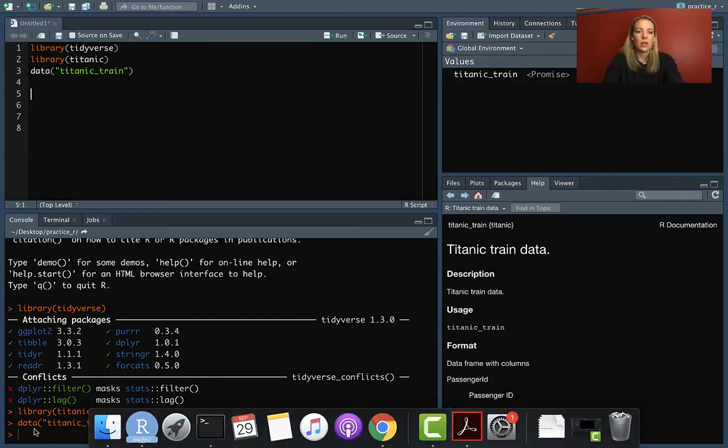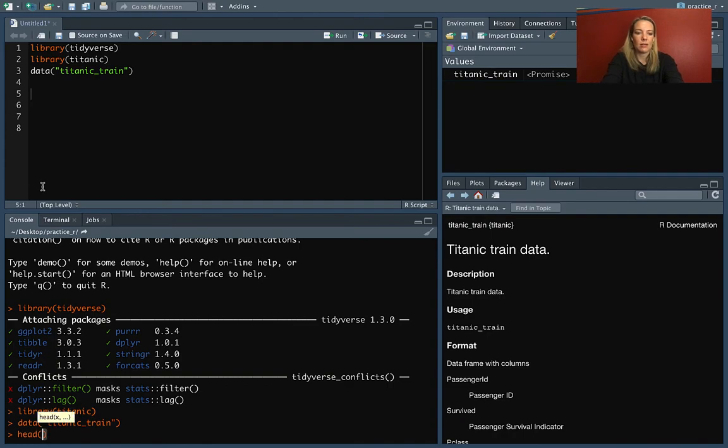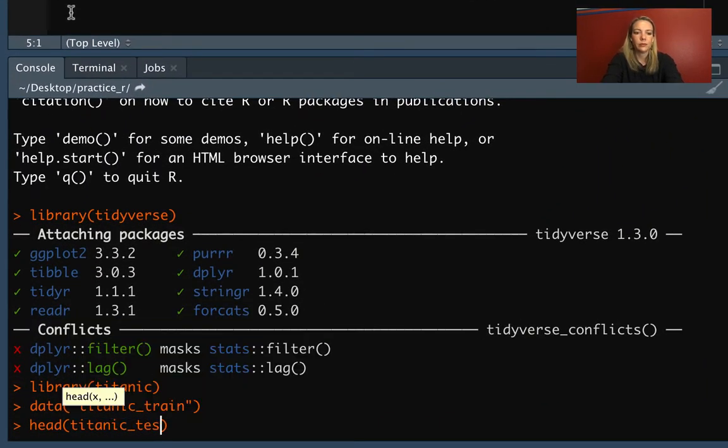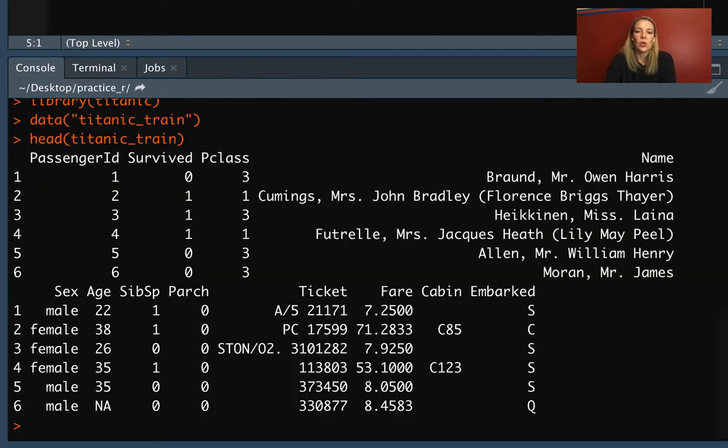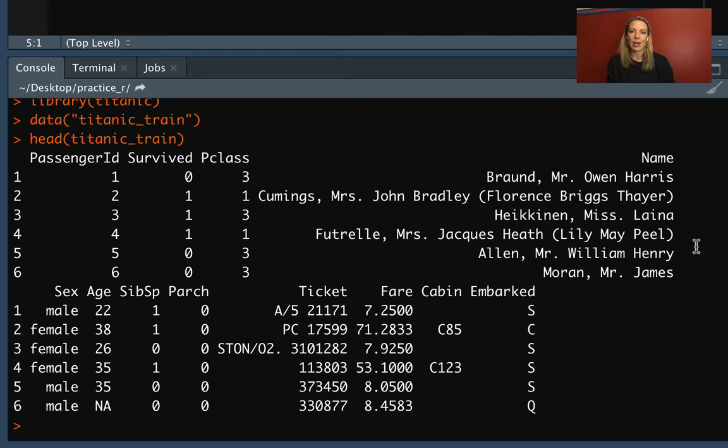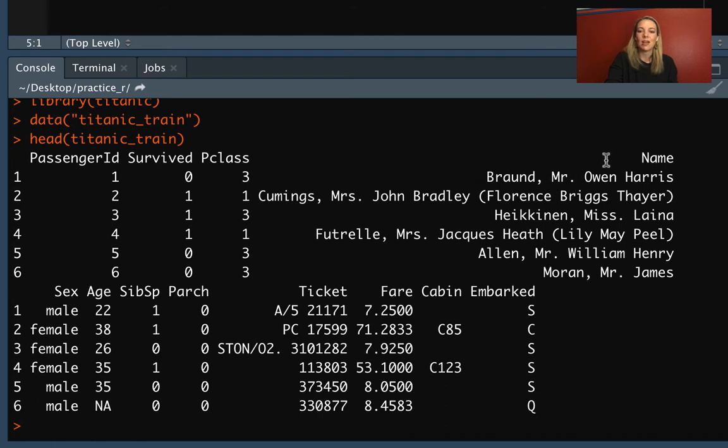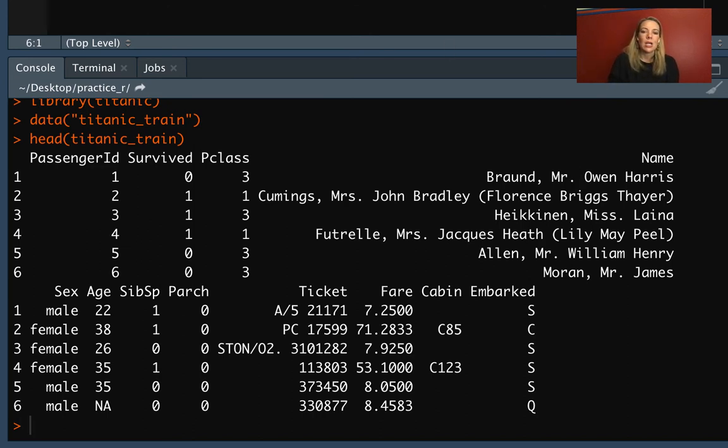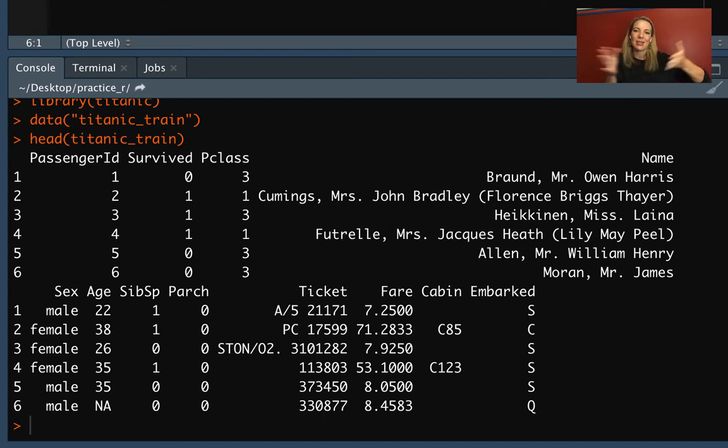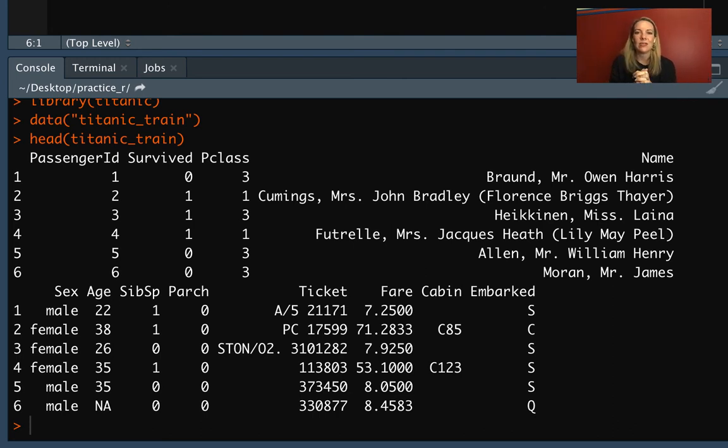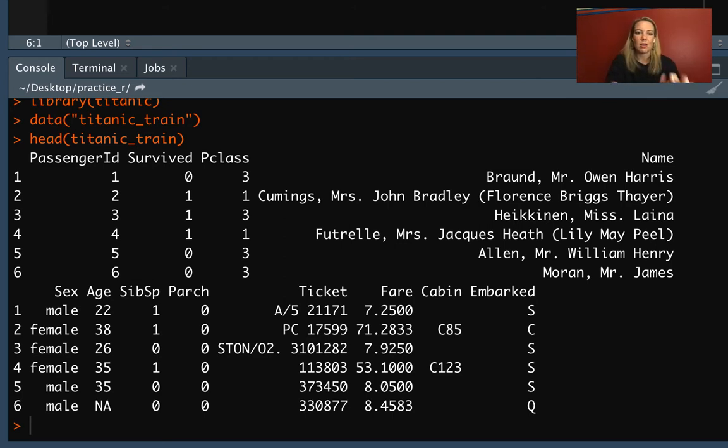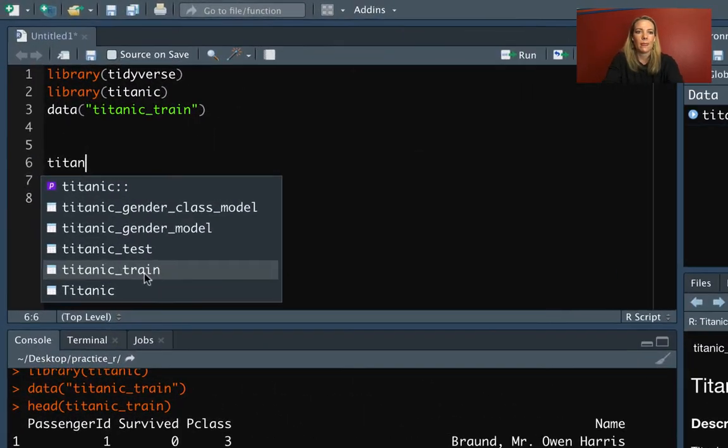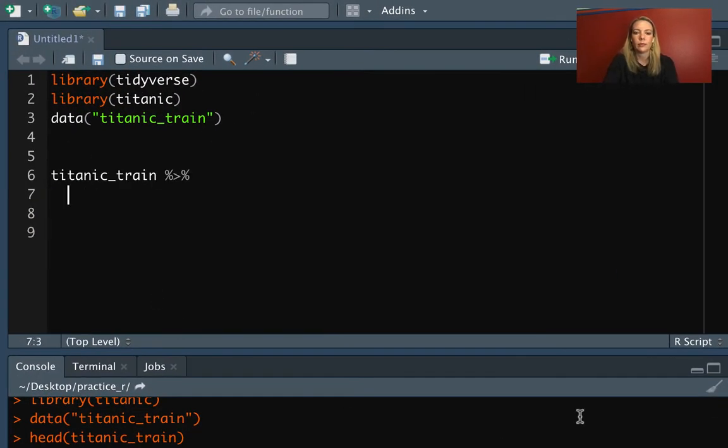So if we look at the beginning of that data frame, one of the columns is this name column. So this has the name of the passenger. And one thing that we might want to do here, you can see that we've got a last name and then we've got information related to the title and the first name of that person. And we might want to split this apart into two separate columns where we've got a column for last name and then we've got a column for all the rest. If we want to do that, we can do separate.